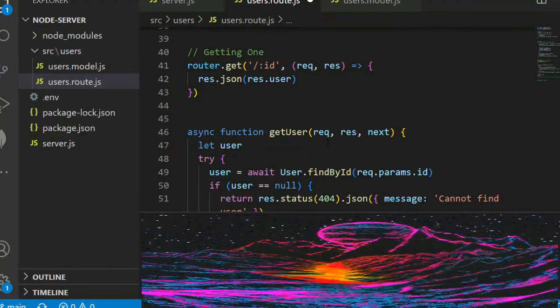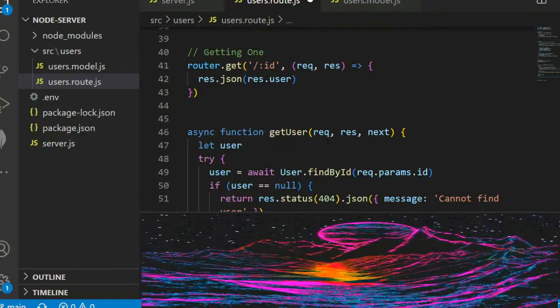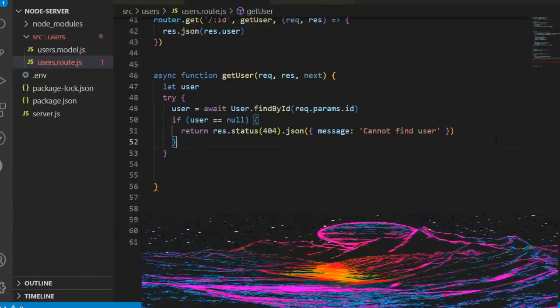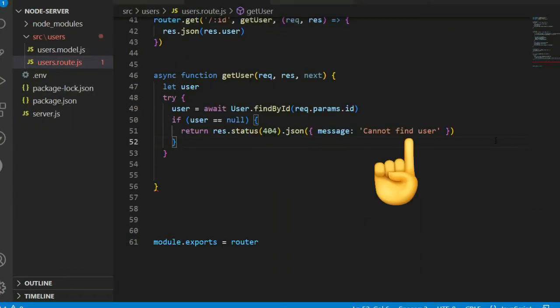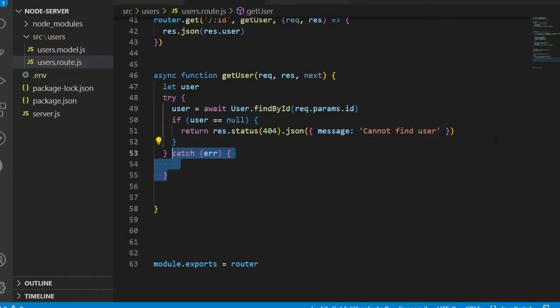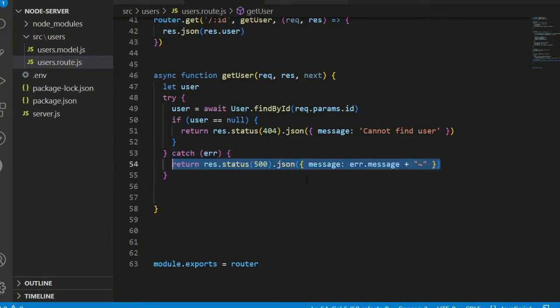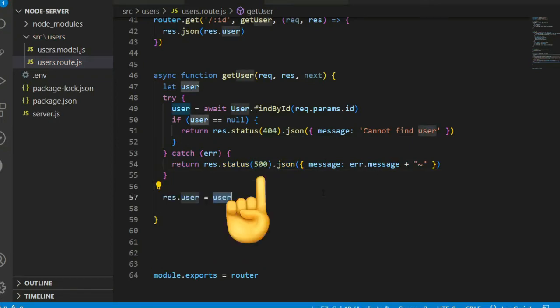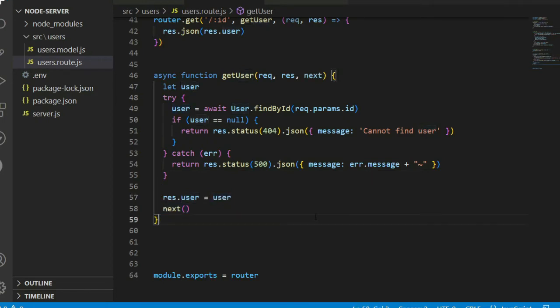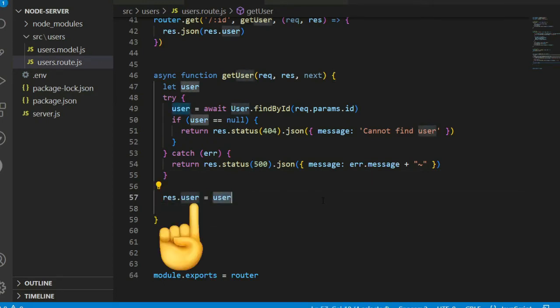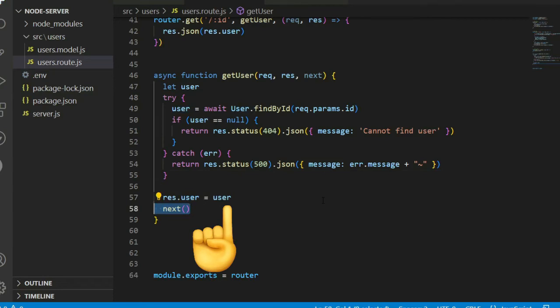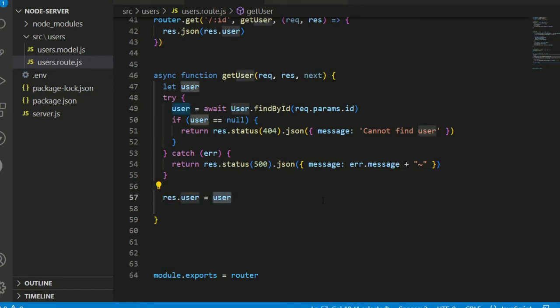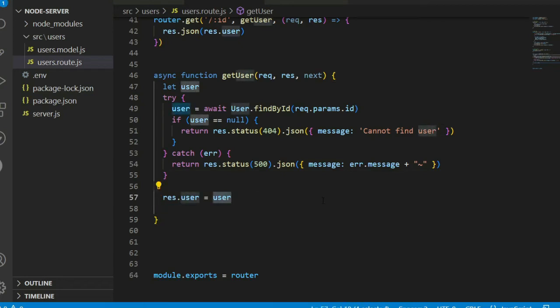Cannot find user on 404. If find any error, in that case return status 500 with this message. Then user.response equal to user, then next. Next allows to jump and execute next request.